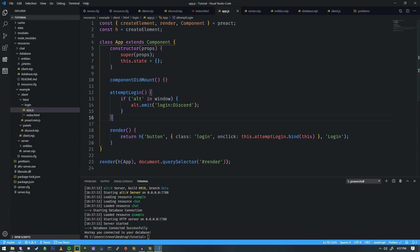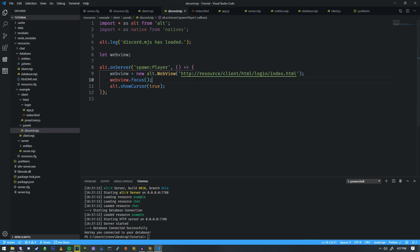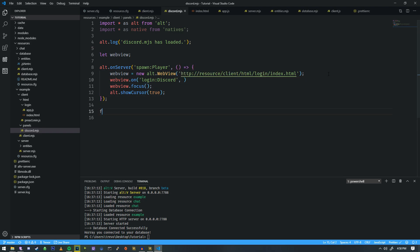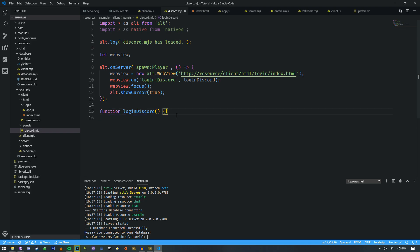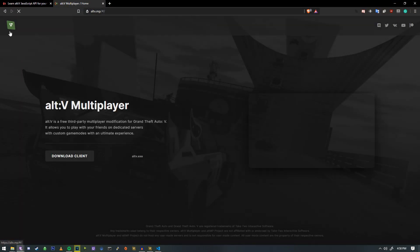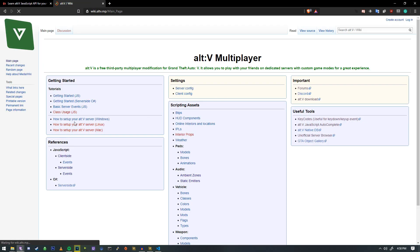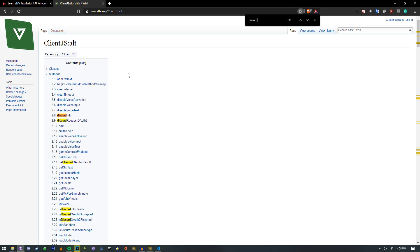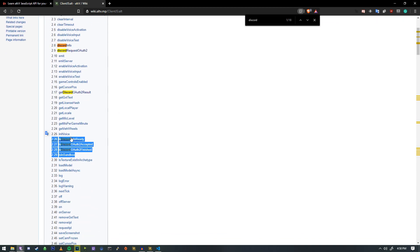We're going to head back over into the discord.mjs section after copying this little bit of information. We'll go in and add our web view on login discord, and put it right down here as function login discord. We'll bind that function to this one so we can attempt to log in the user. Alt-V has a lot of different little Discord events — they're not the most straightforward things to use. If we just go to the Alt section on the client side and go to discord, you'll see a few different things having to do with Discord. But the only issue is: what order do you use these things?